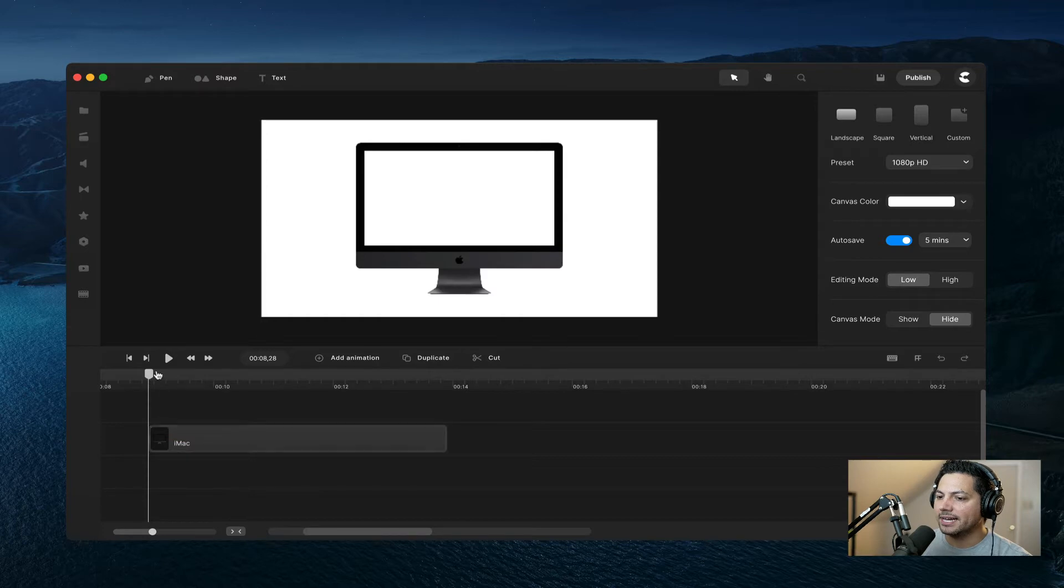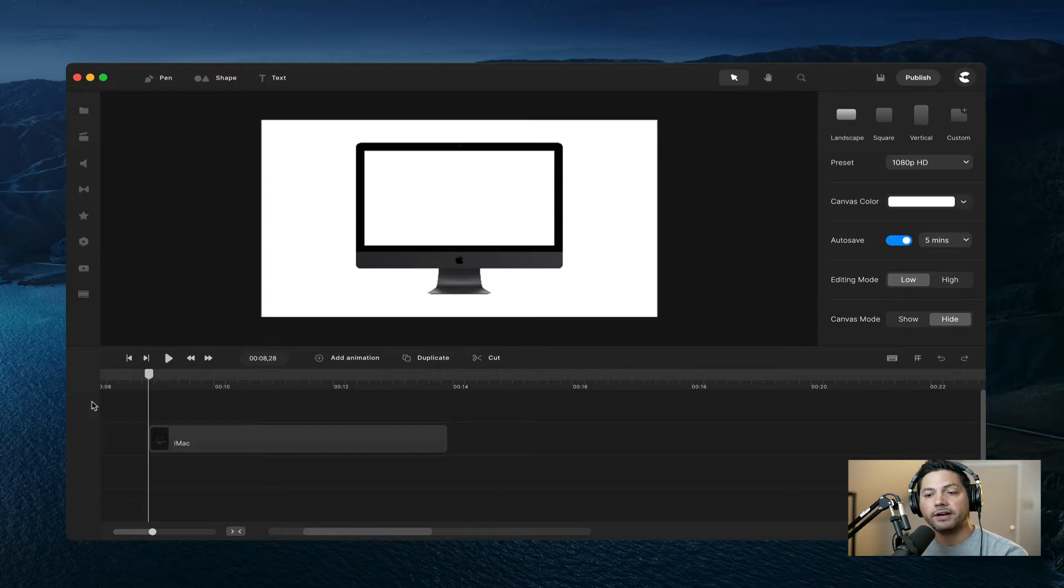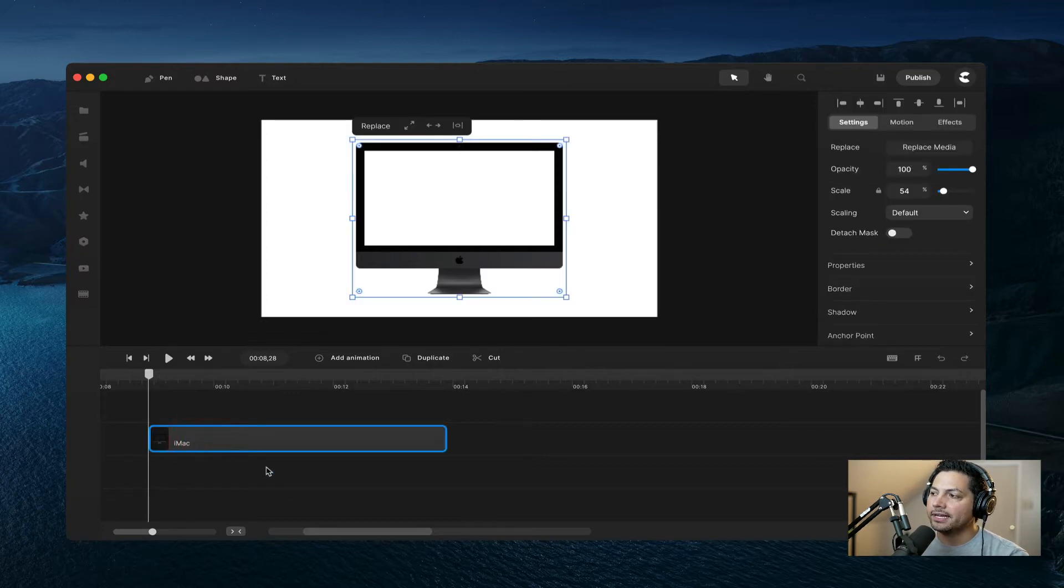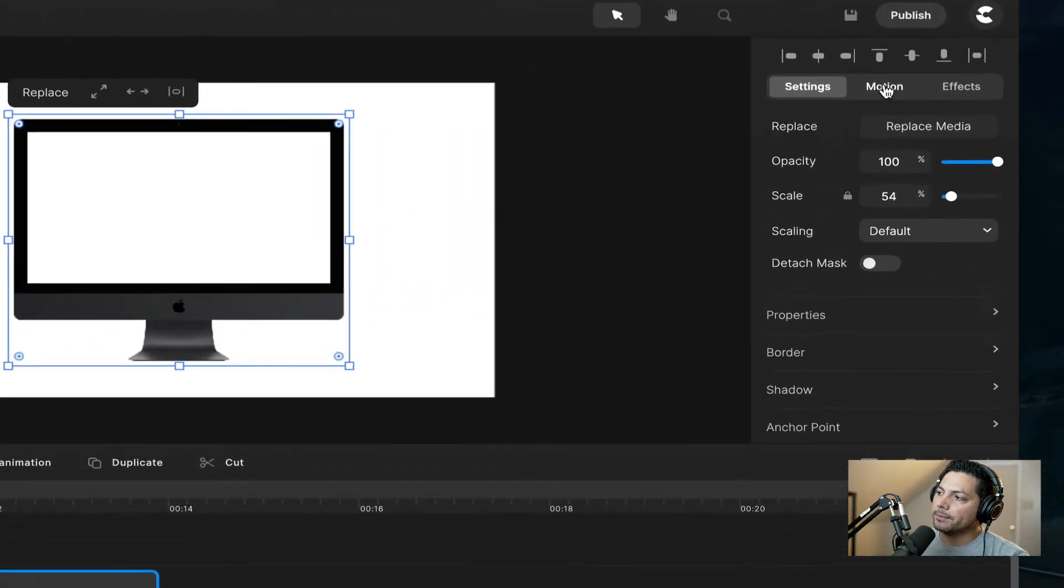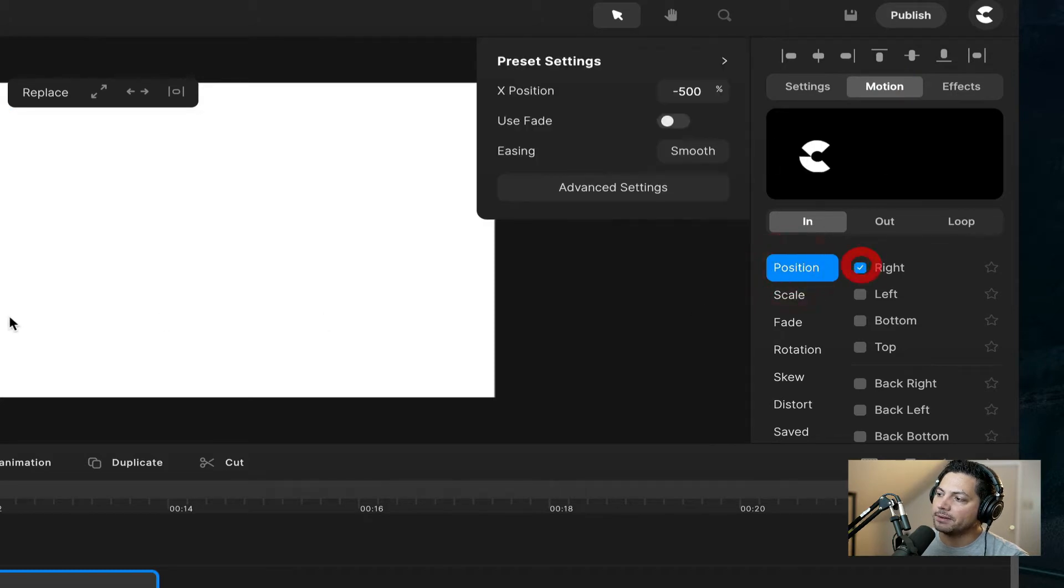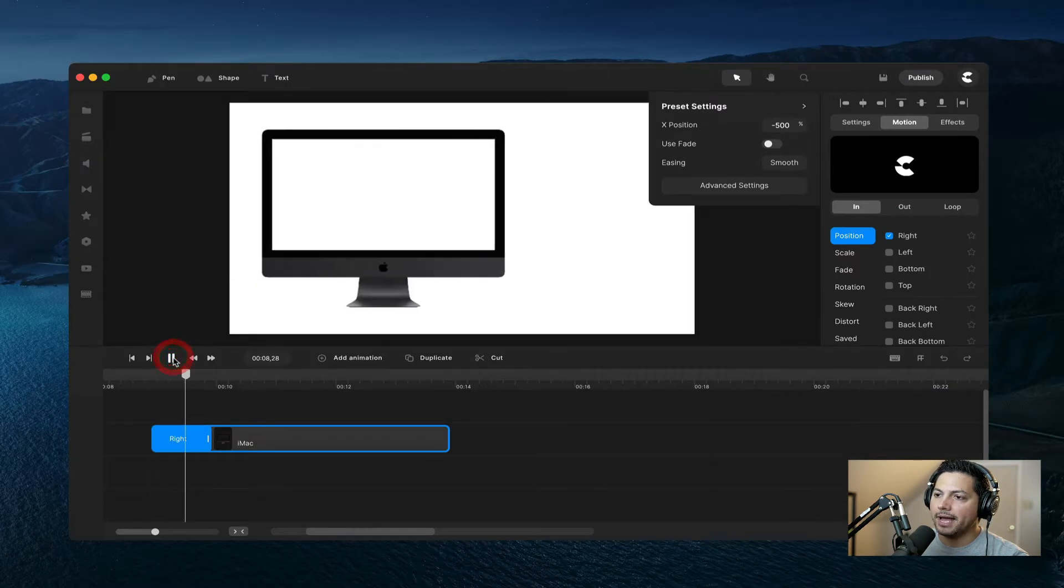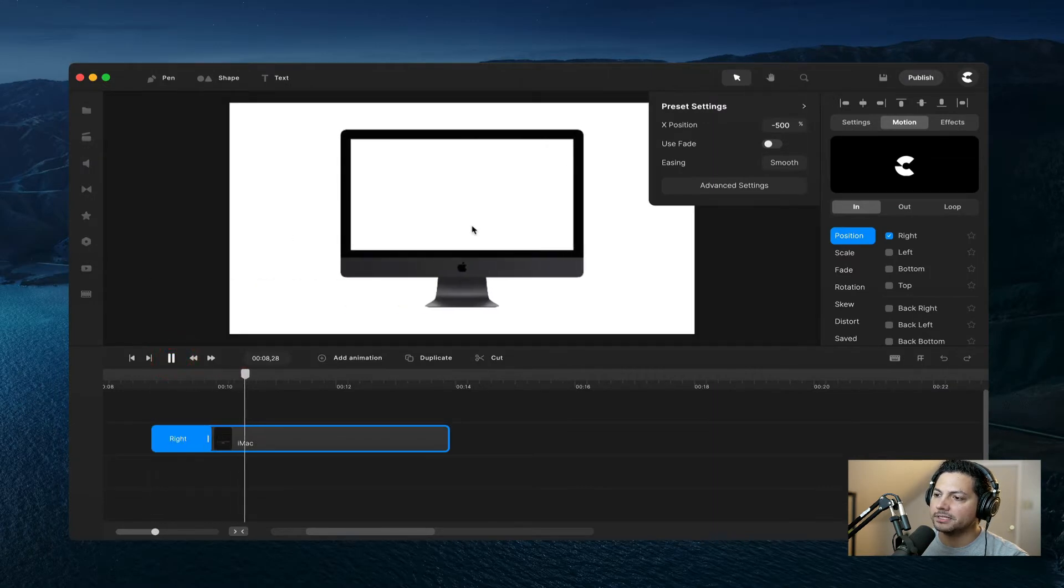All right, so once I got that, I want to animate this iMac so it flies on screen to give it a more cool effect. So I'm going to select my iMac, I'm going to go over here to motion, and then I'm going to keep it on my in, and then on position, choose right, because I want it to slide into the right. So now when I play it back, you'll see that it comes in, and it's looking pretty cool so far.